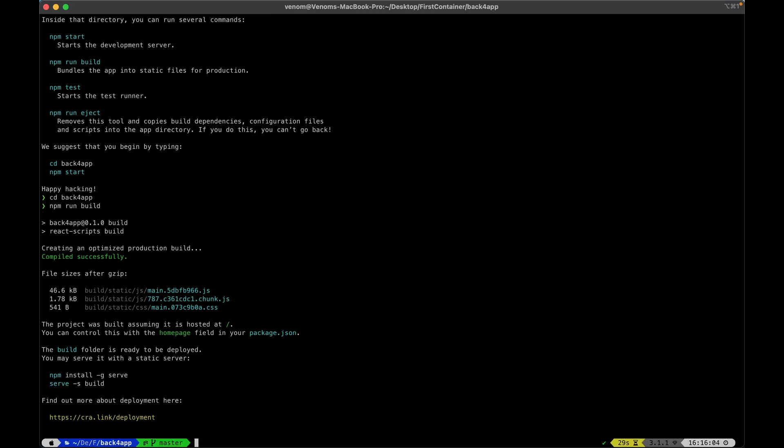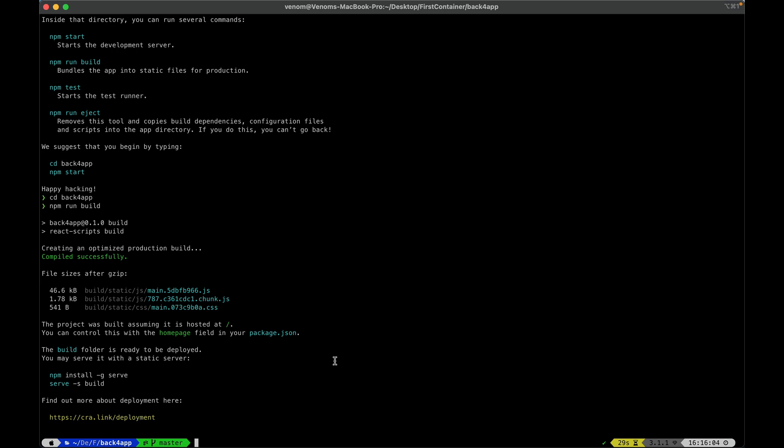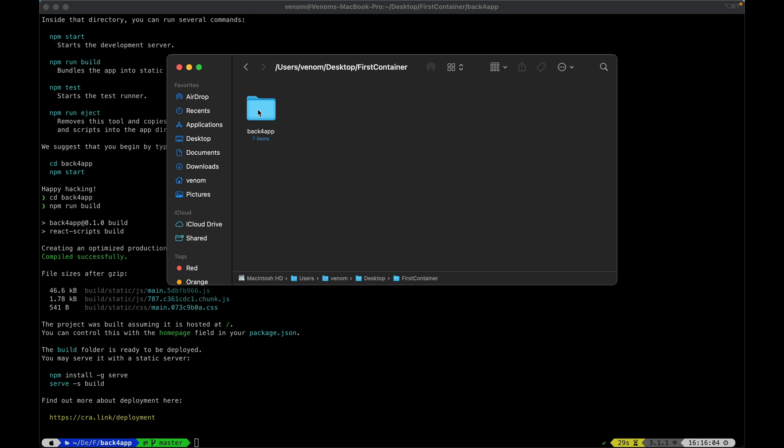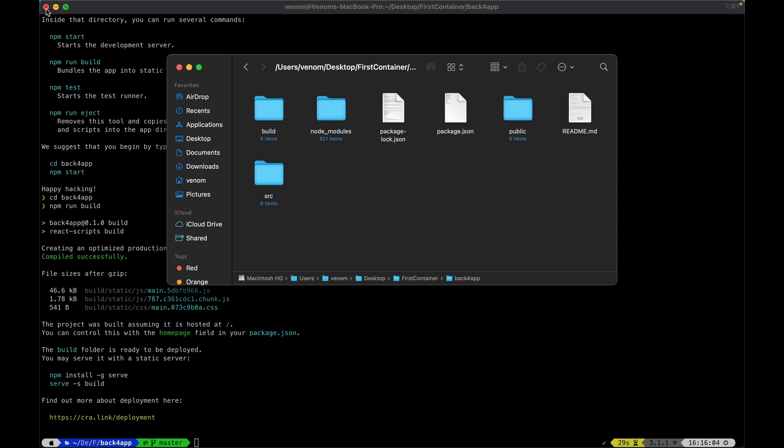Now, if you need instructions on how to proceed, you have this link over here, it will take you to a website with the exact same steps I'm going to show you. But right now, we are interested in the build folder it created in our subdirectory, so here I have my Back4App directory, and in here I have a build folder. I'm going to upload this build folder to my GitHub.